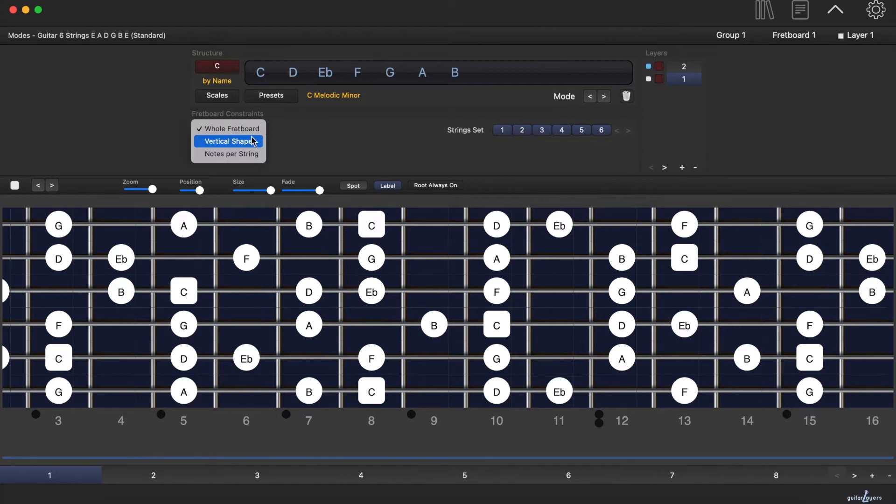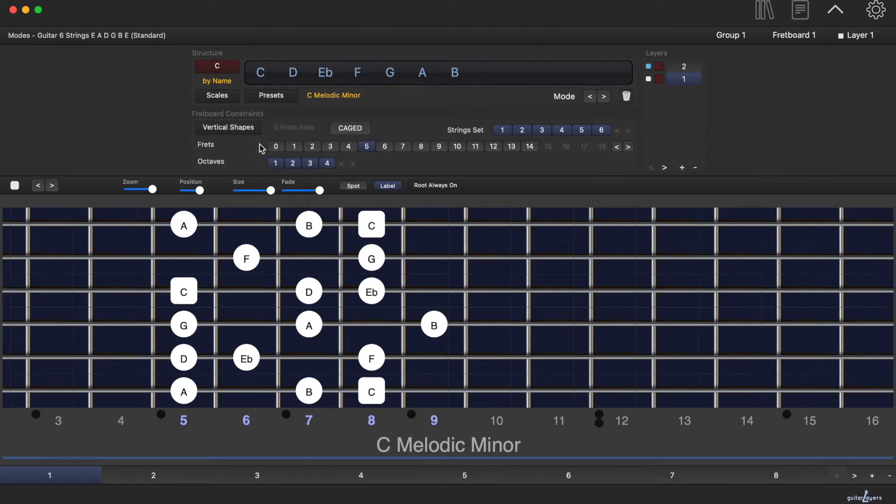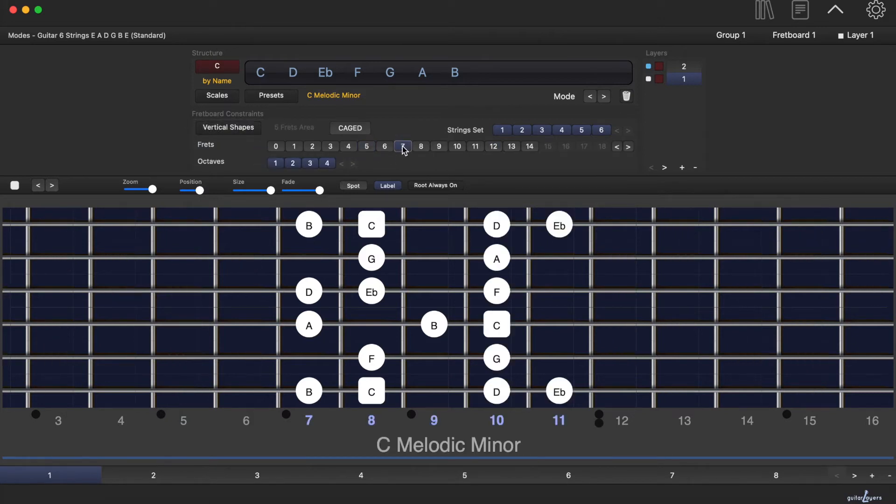And suppose you want to analyze its vertical shapes. Let's choose the shape on the 7th fret.